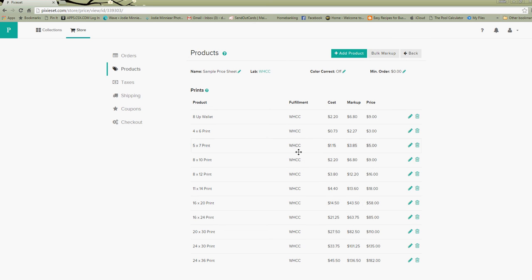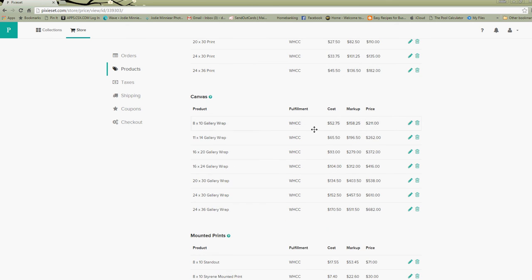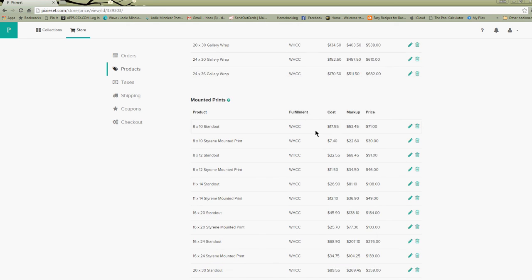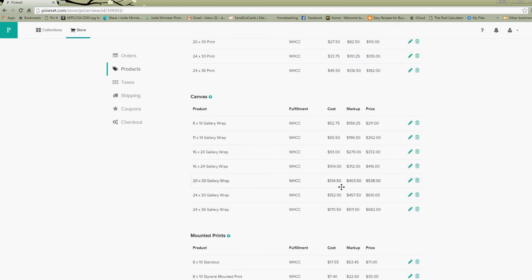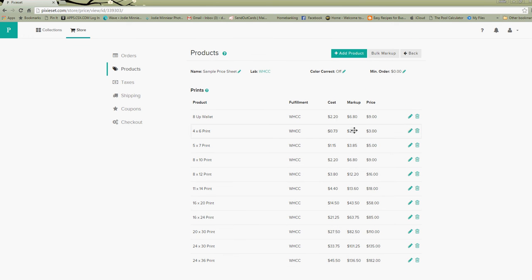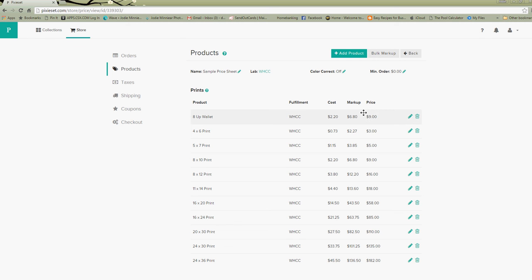So this is just a sample of White House's general price sheet. All the prices are filled in for you. If you want to change the prices you can, just hit the little pencil, it pops up a window, change this price right here and that's all you need to do. You can even hit the trash can and take out items. If you don't want to sell an 8 by 12 print, take it out.